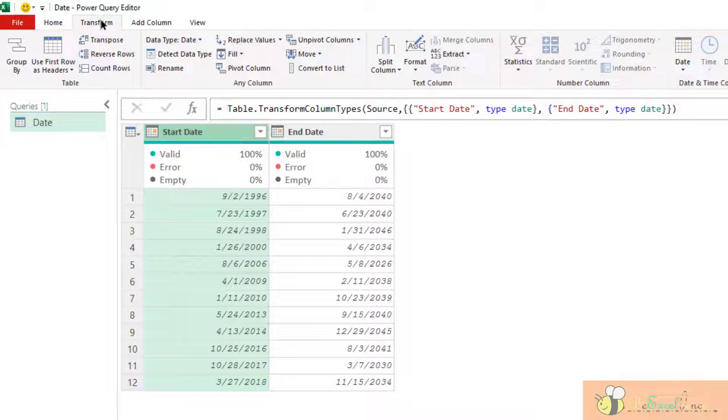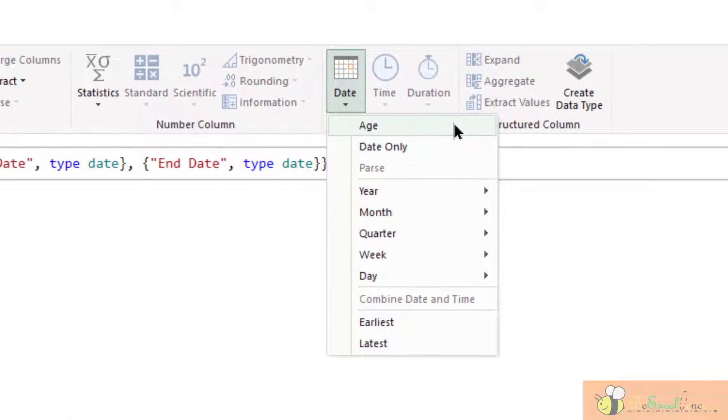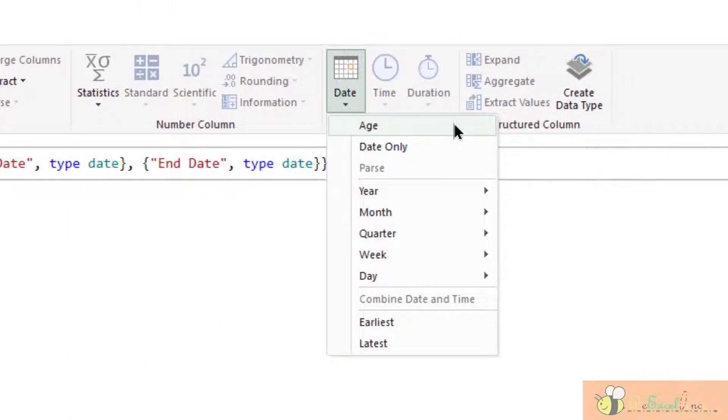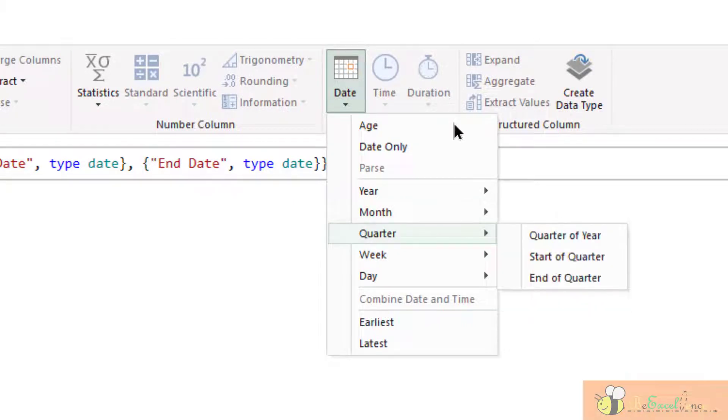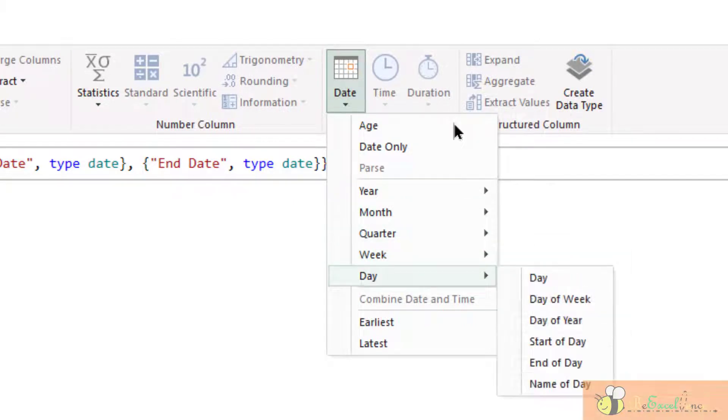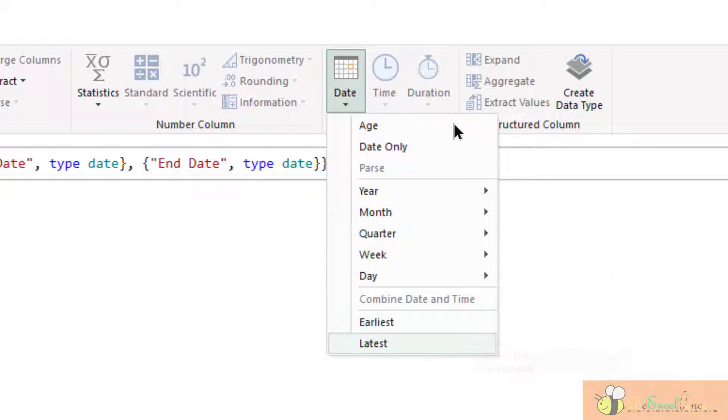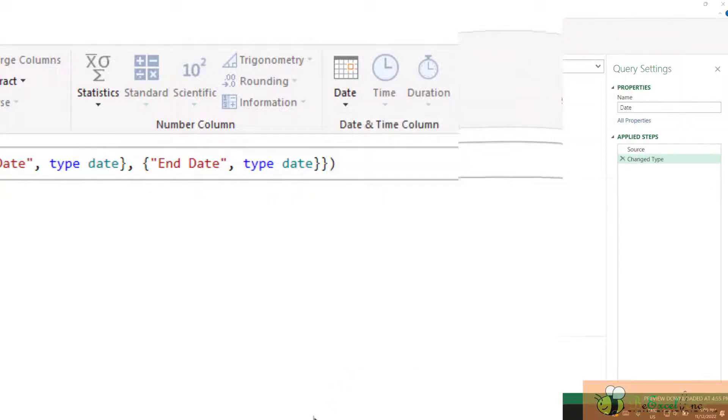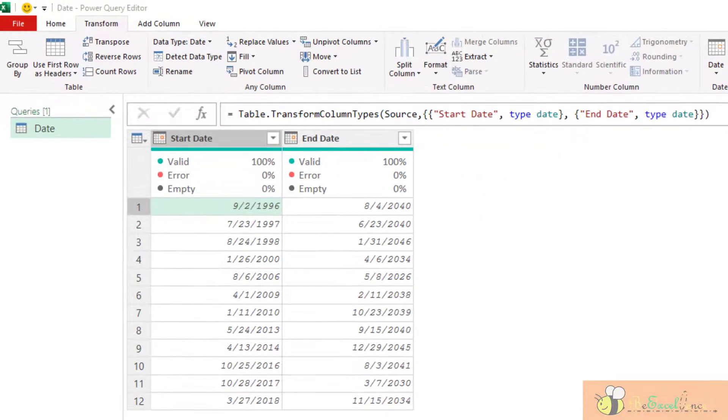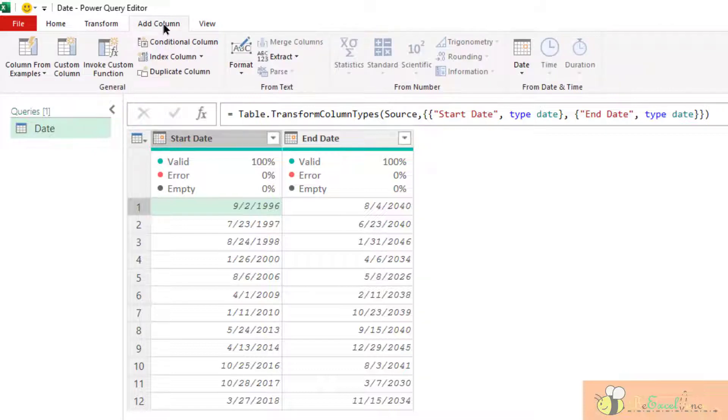We may do it under the tab of transform. Right there, date, we can calculate age, get the year portion, month, quarter, week, day, earliest, and latest. I'm going to show you one by one what they do in Power Query. Instead of doing this under the tab of transform, I'm going to do the demonstration under the tab of add column.